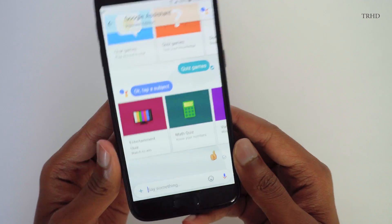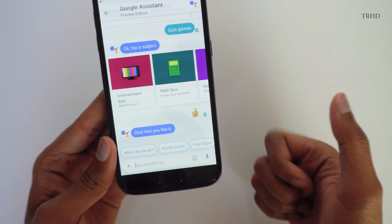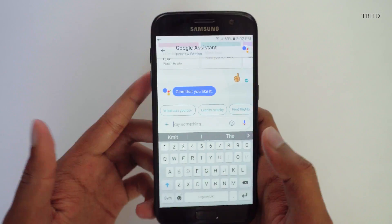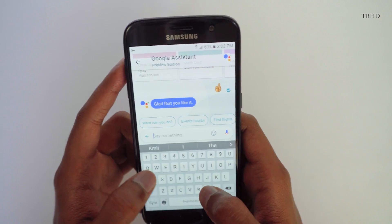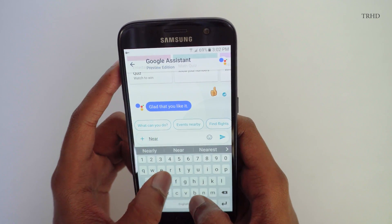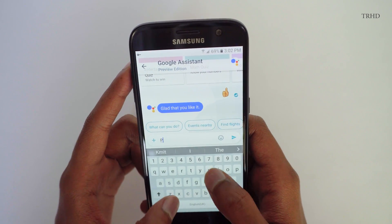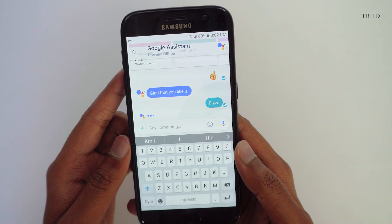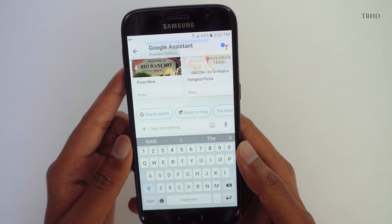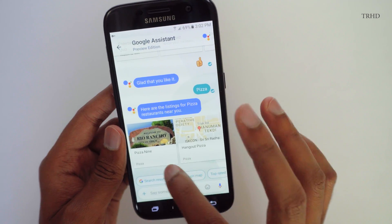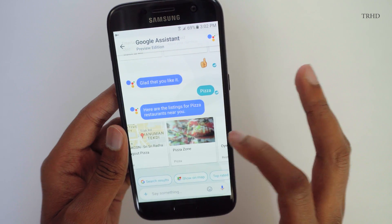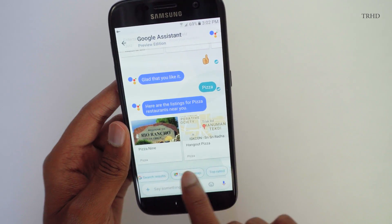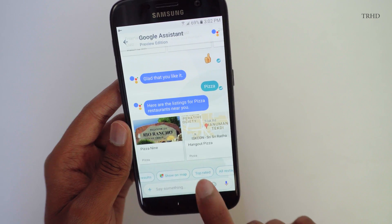You can even give a thumbs up or thumbs down to show what you like, so Google will give you personalized suggestions. Let's see what else you can ask. Let me type in 'pizza.' It's showing the different pizza stores around me. You can even filter these suggestions — just click on the smart reply suggestions below it, like 'top rated.'